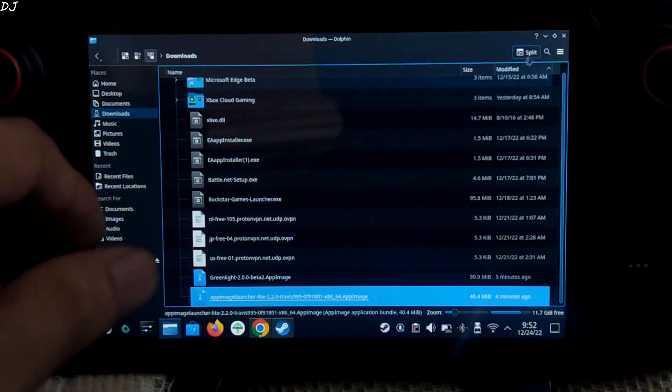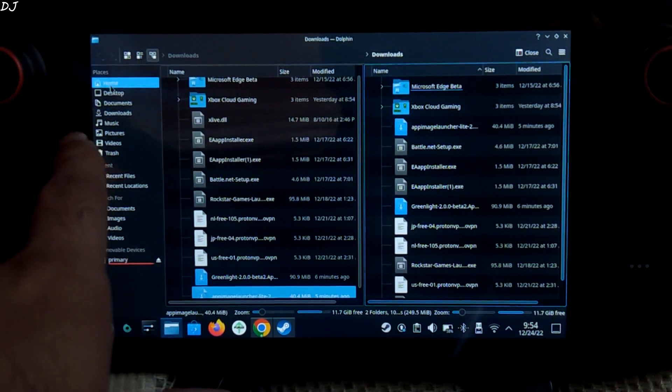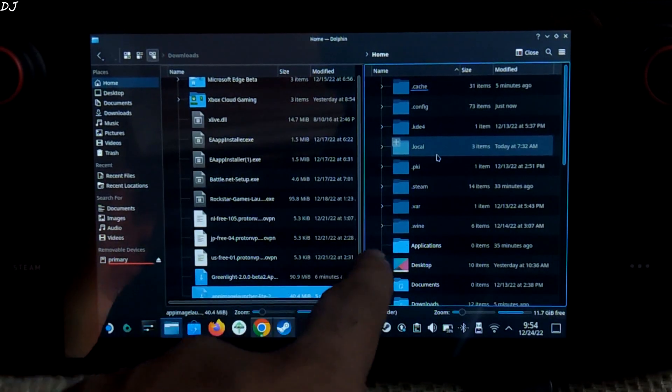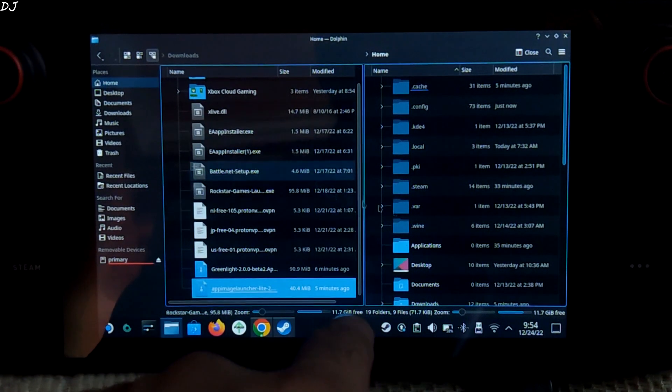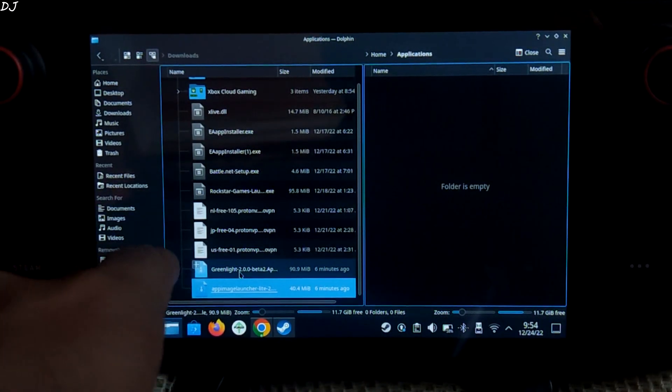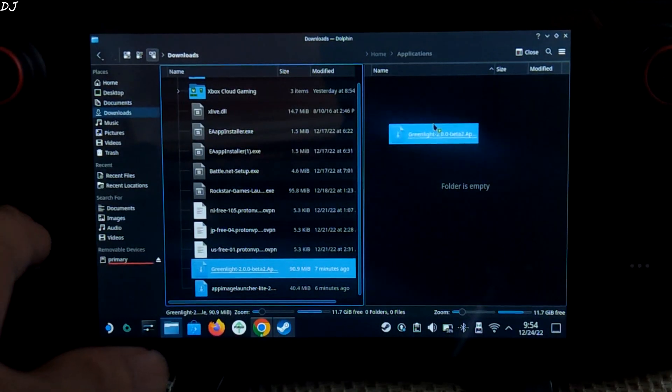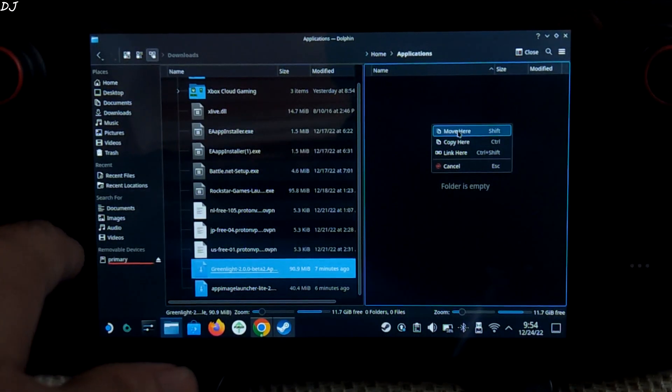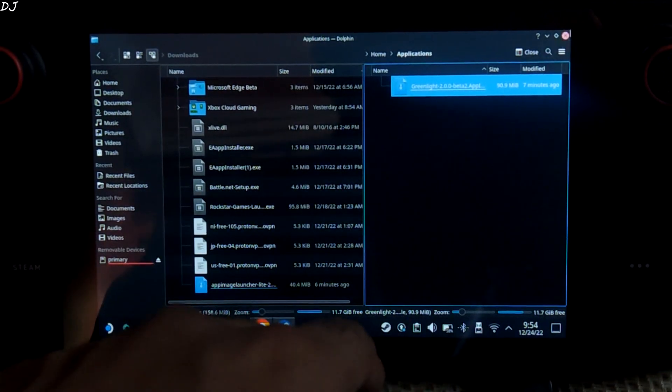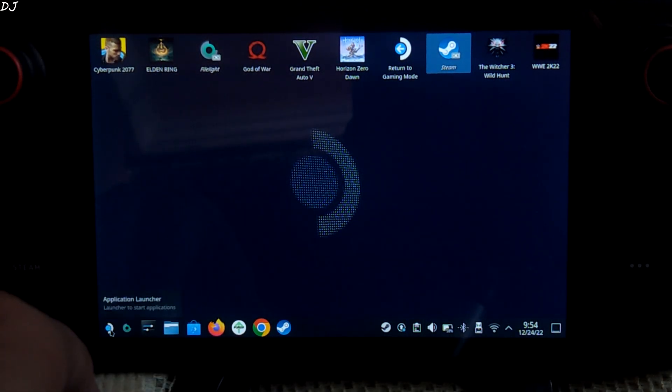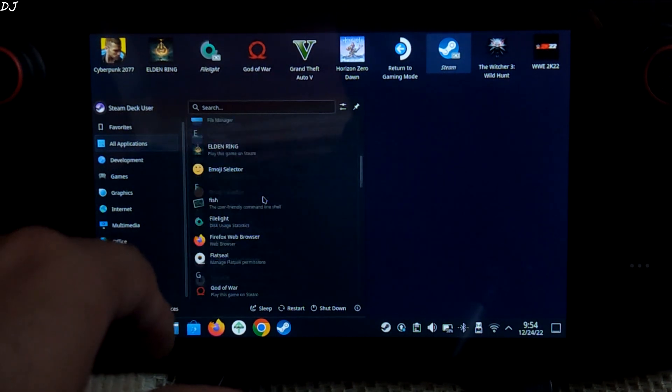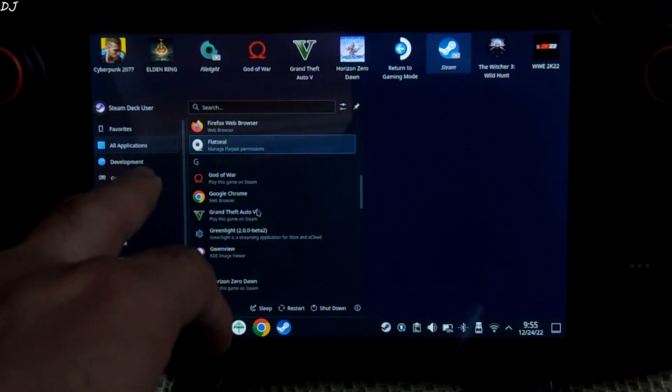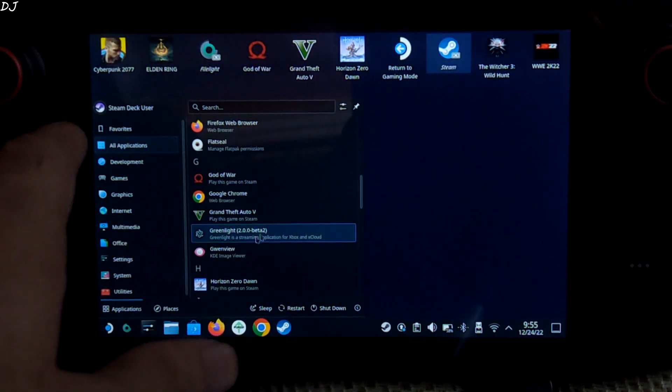Expand this window and click on Split. Now go to Home directory and look for a new folder named Applications. There it is. All we need to do is open this folder and transfer the Greenlight file to it. You can just drag and drop it here and select Move here. That's it. Just wait for a few seconds. Then click on the App Launcher, go to All Applications, scroll down to the G section, and look for Greenlight. There it is. Our app has been installed.